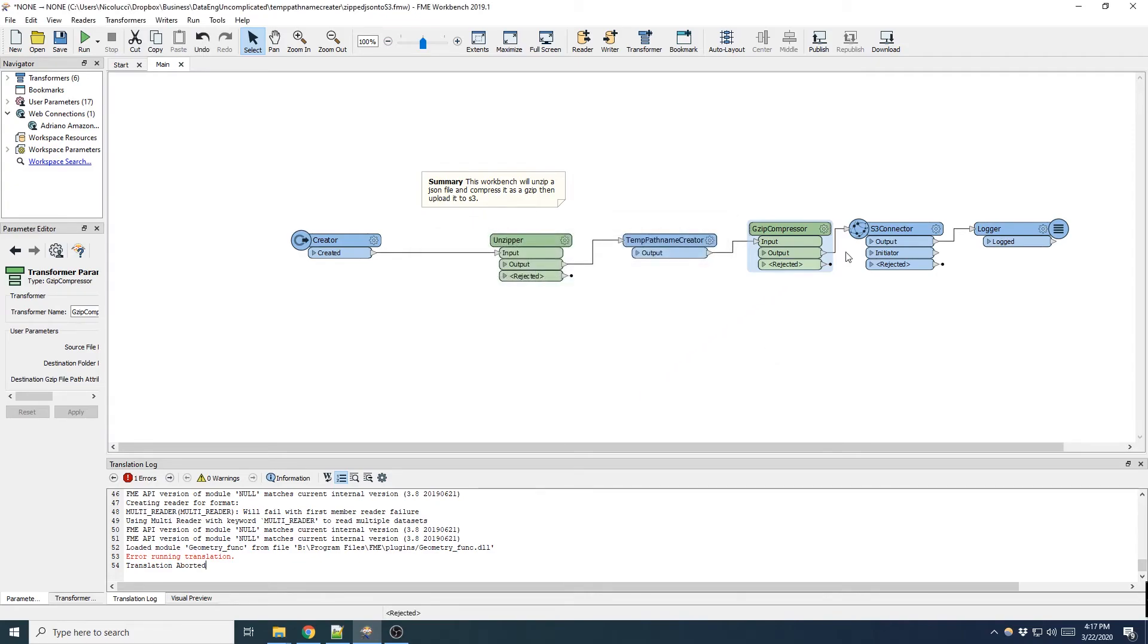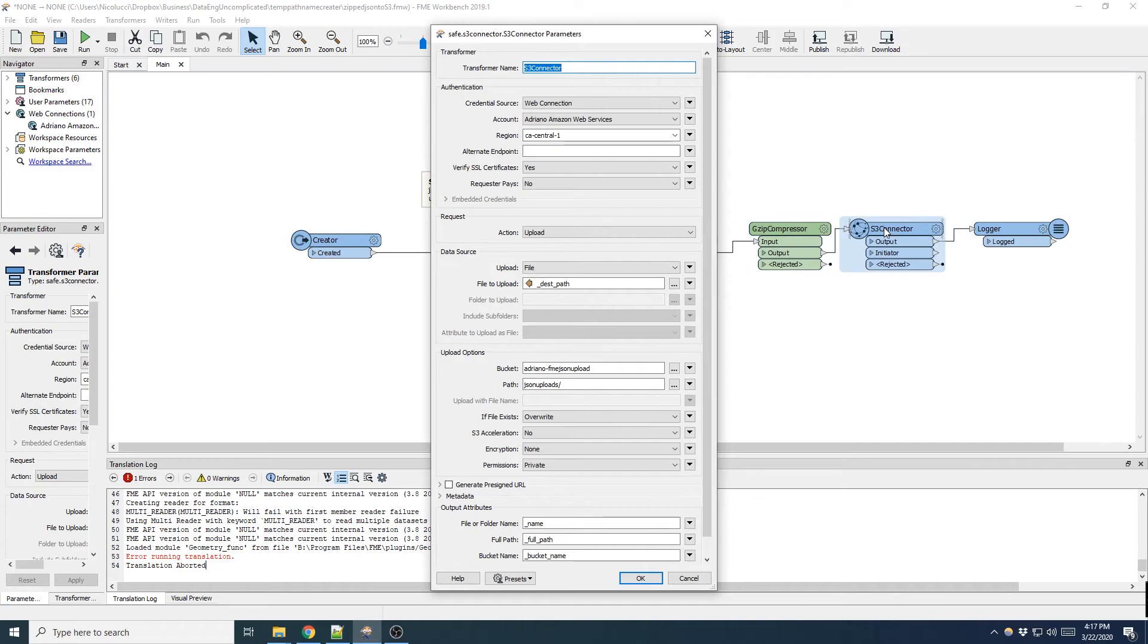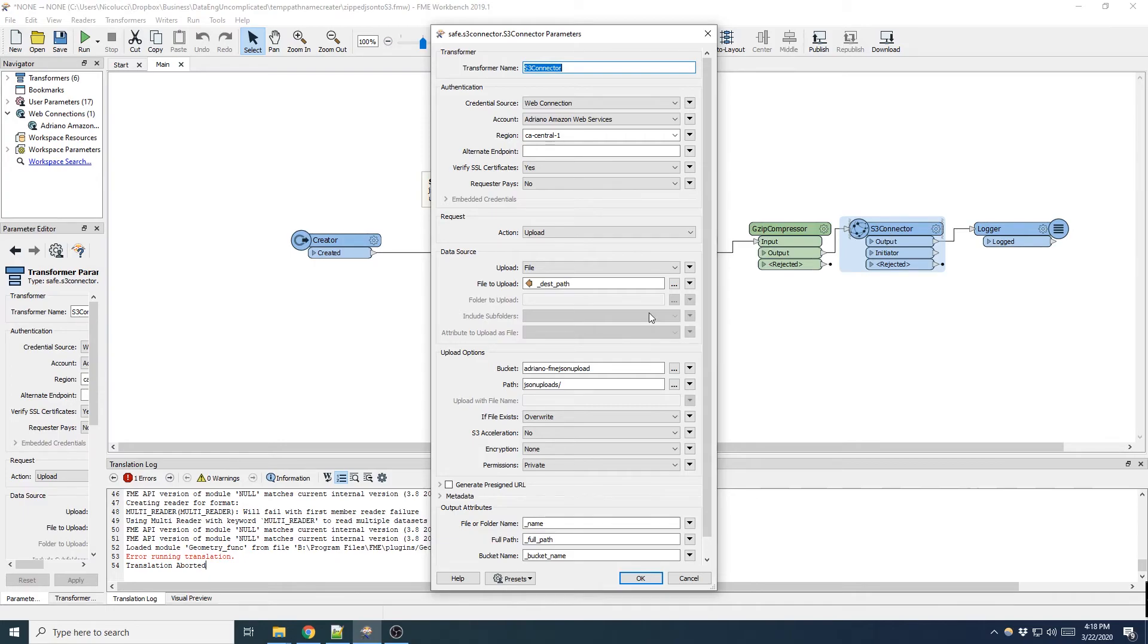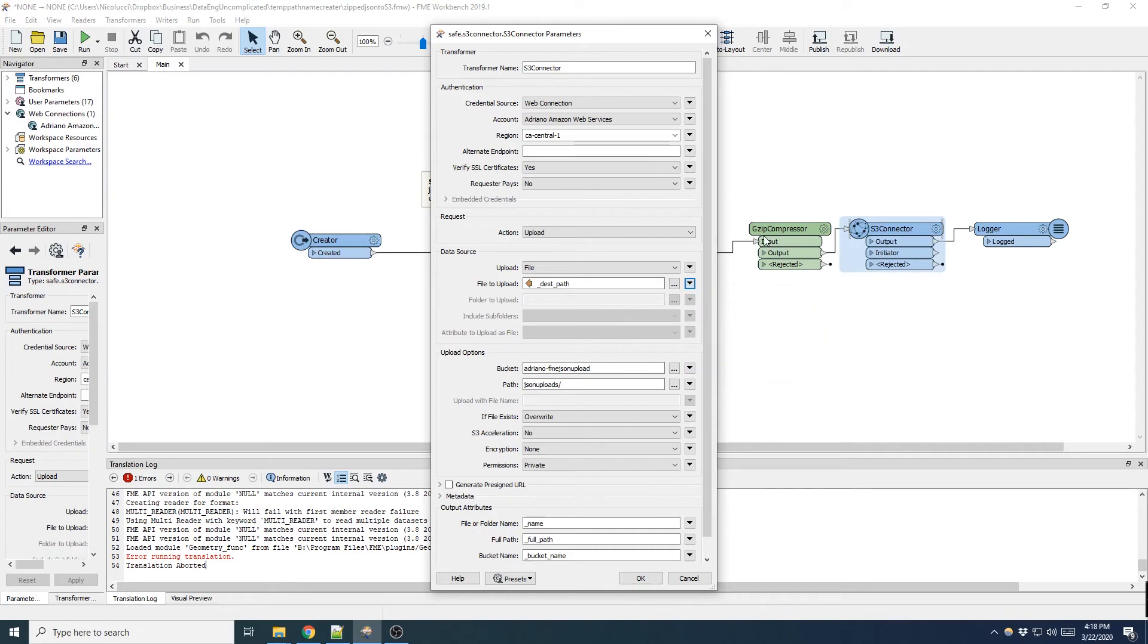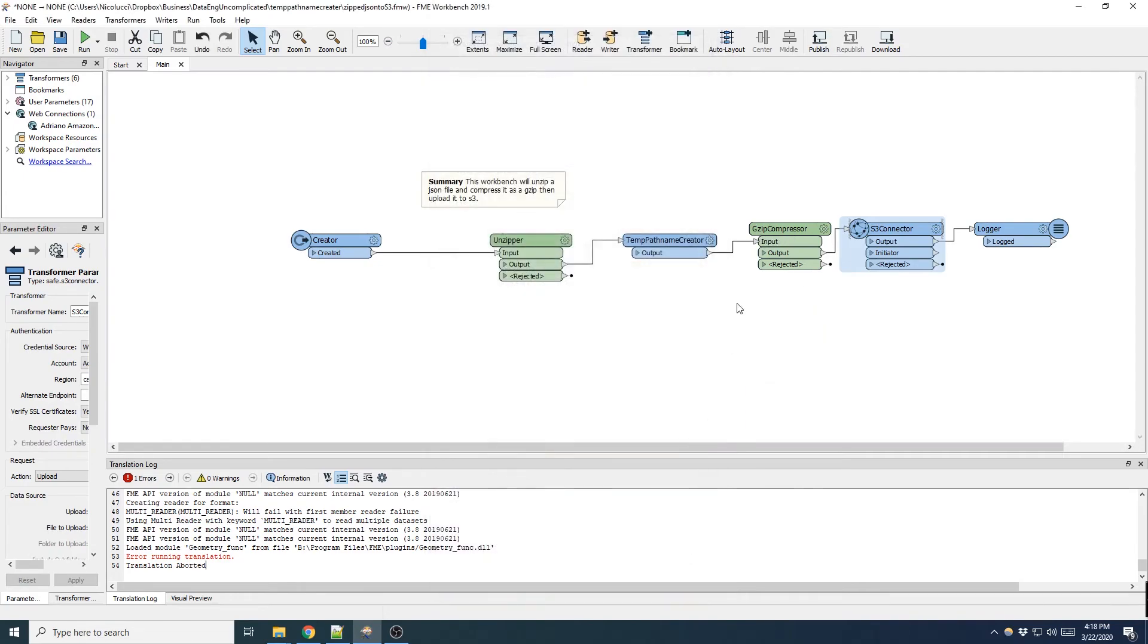And finally the S3 connector transformer, this will allow me to upload that gzip compressed json to an S3 bucket. What I'm going to do is ensure that the file to upload is set to that underscore desk path which is coming from the gzip compressor. But since we set that temporary directory in the path name creator it will ensure that it's being uploaded from that temporary path.